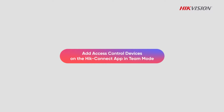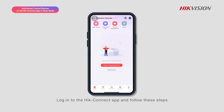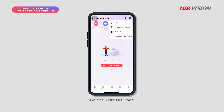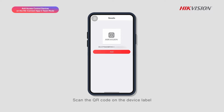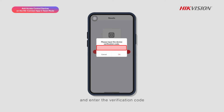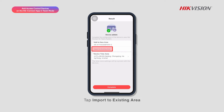Log into the Hik-Connect app and follow these steps: tap on Add, select Scan QR Code, scan the QR code on the device label, tap Add, and enter the verification code. Tap Import to Existing Area.